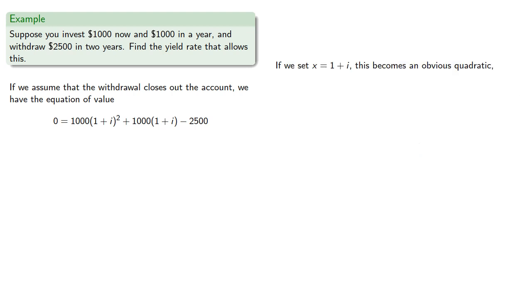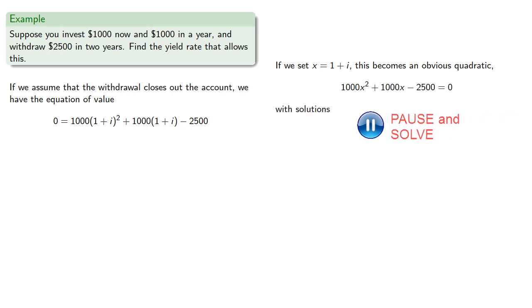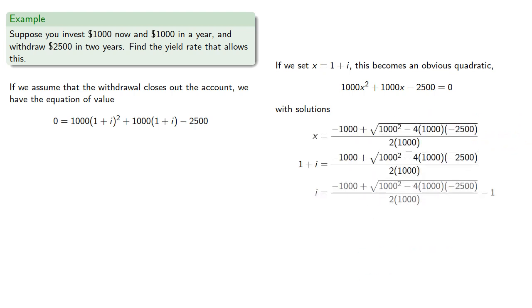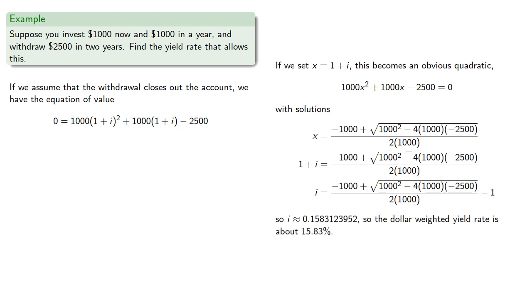If we set x equal to 1 plus i, this equation becomes an obvious quadratic with solutions, which gives us a dollar-weighted yield rate of about 15.83%.